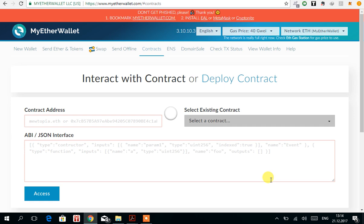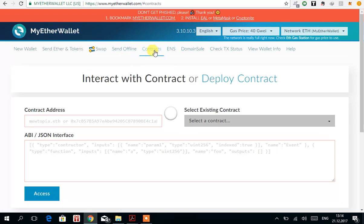So first, you have to open MyEtherWallet and go to the Contracts tab.